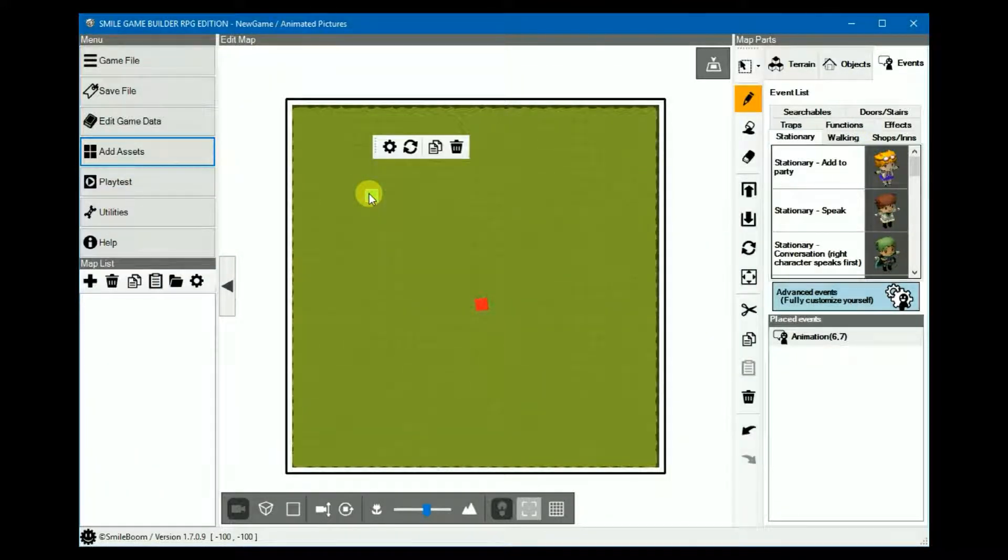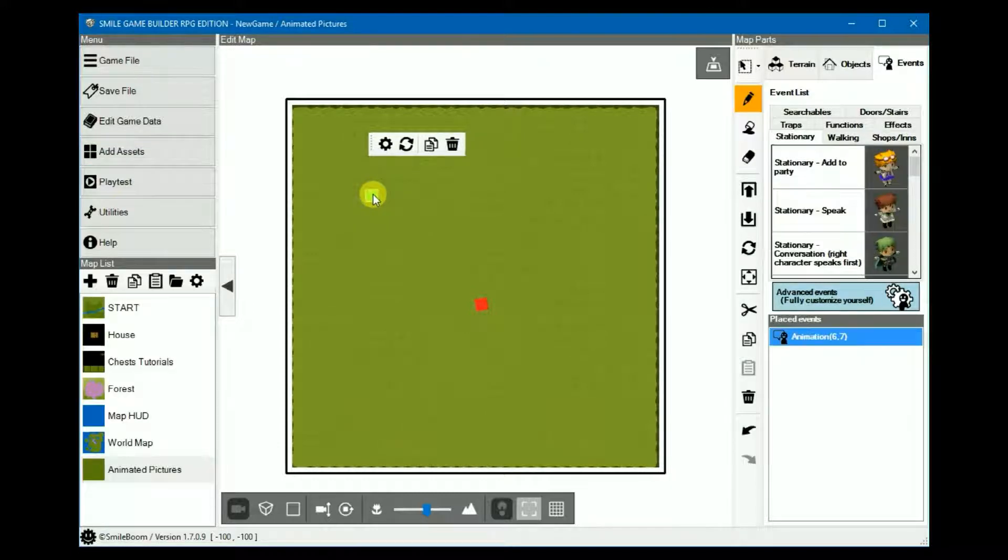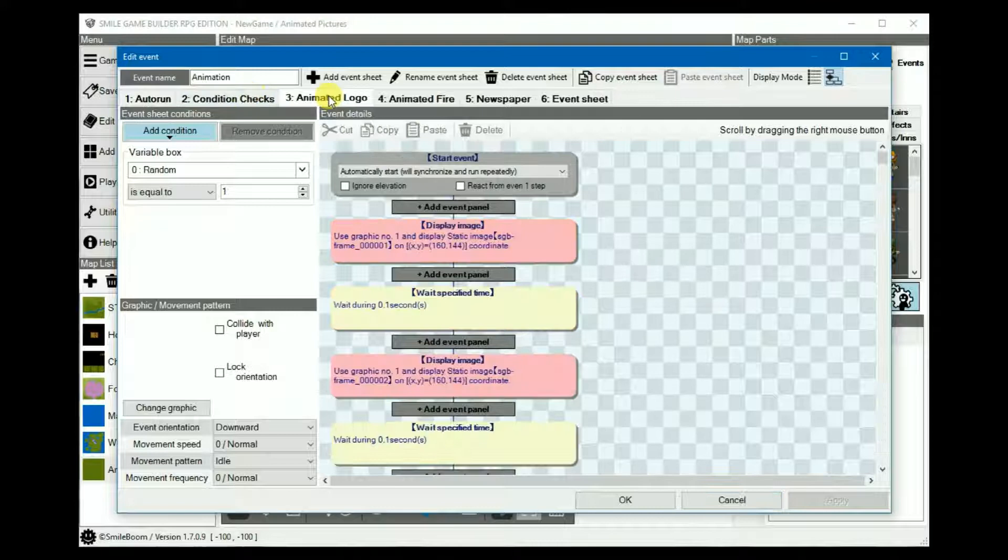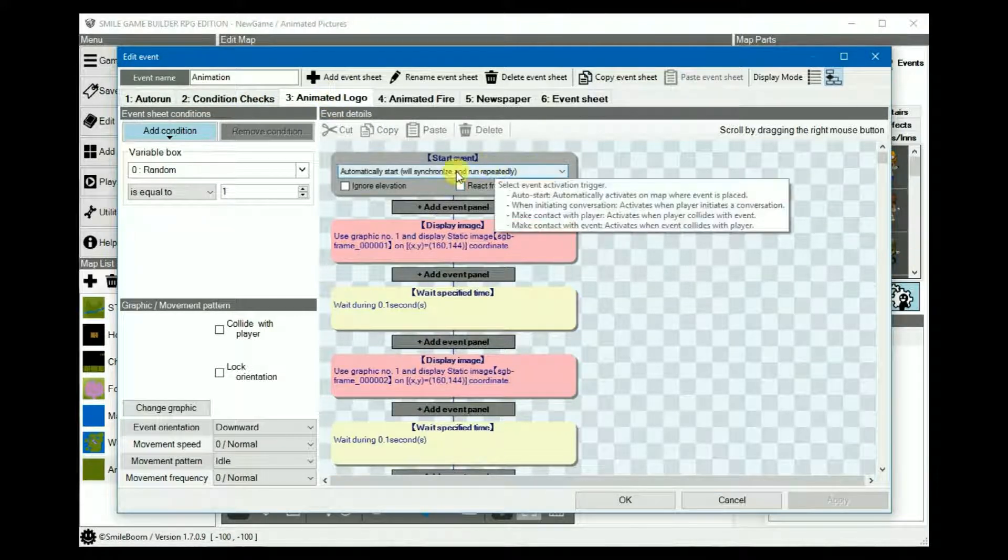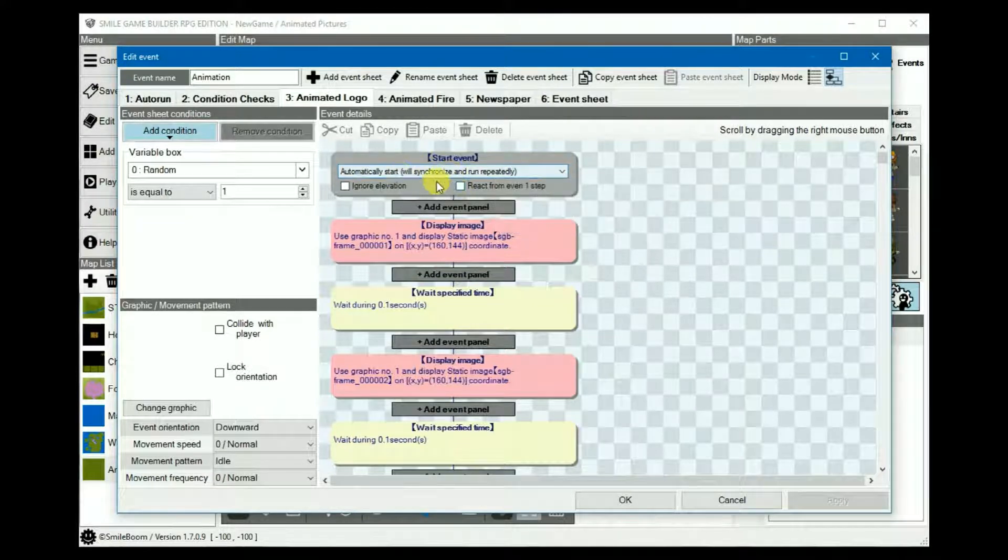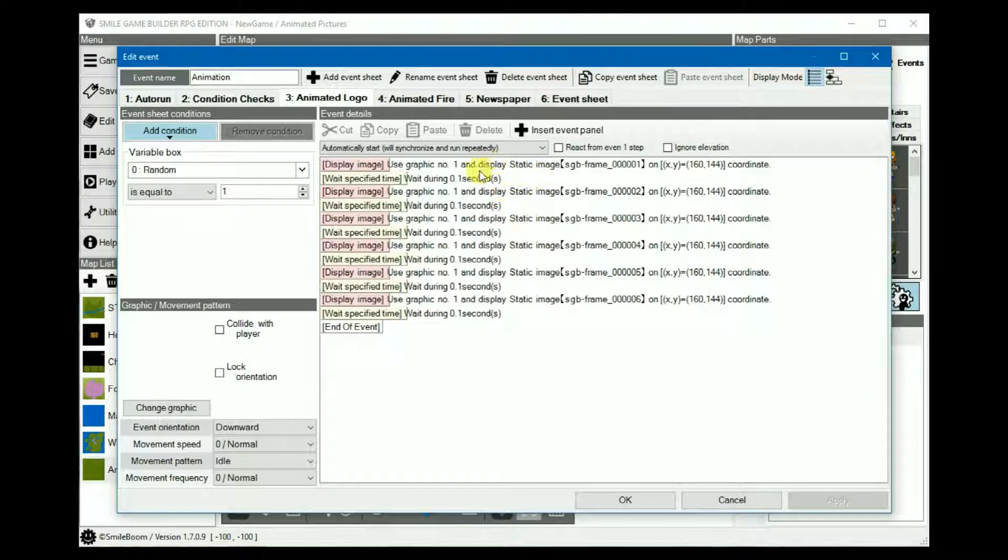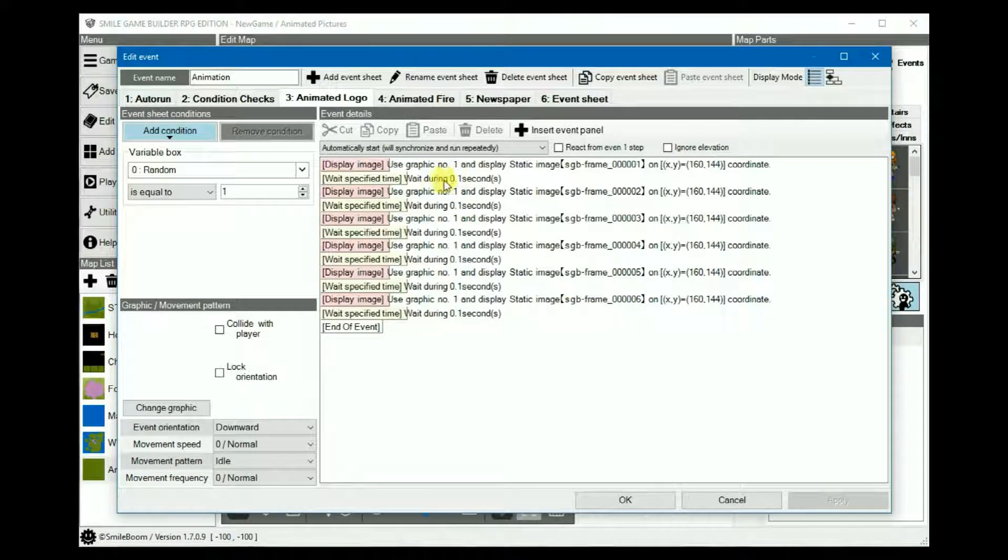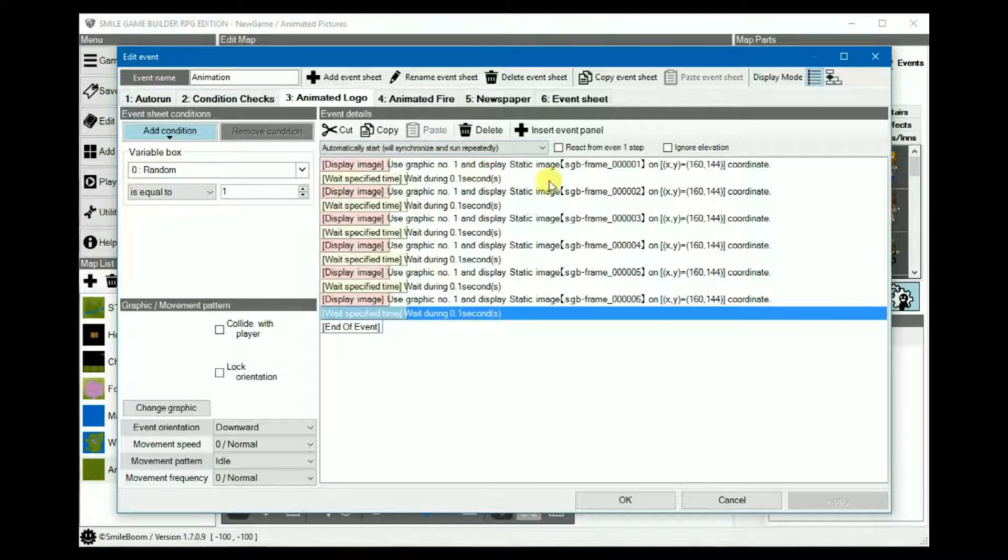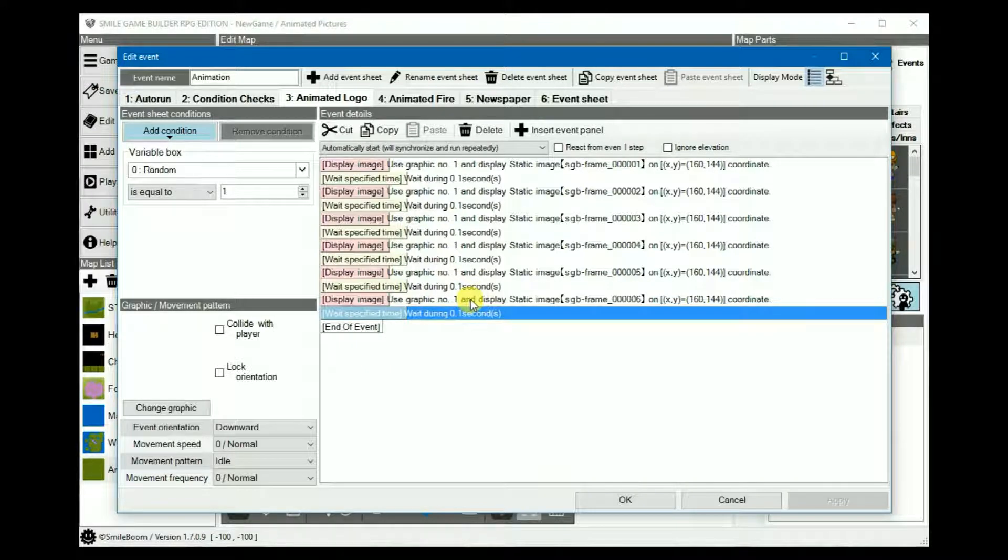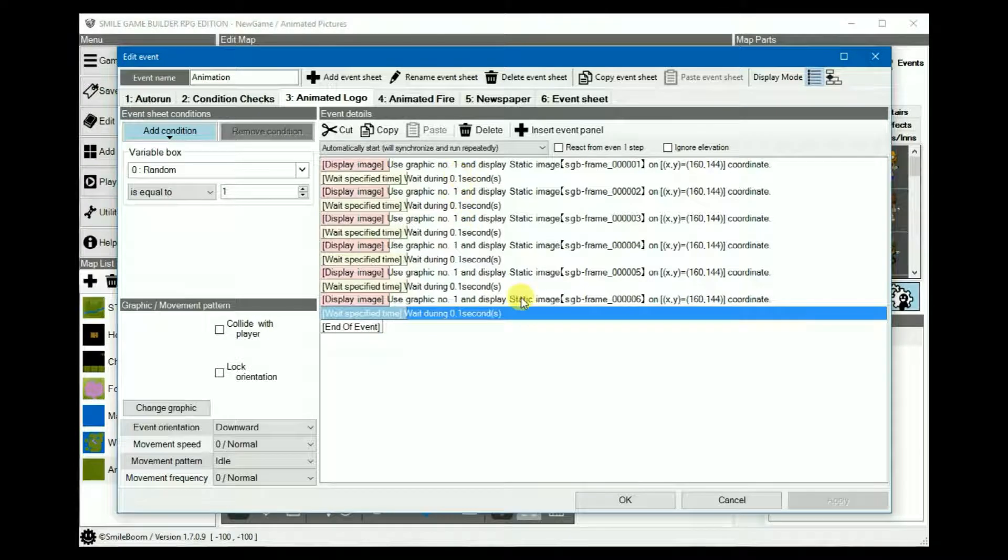Alright, so we set up an event and in the start event it will be a parallel event, auto-start-synchronize. We can put the images in order. For this you might find it easier to use the text form display mode. You can add each one of the frames with a wait in between each of them and a wait at the end. I found that 0.2 seconds is an ideal amount for most animations, but for this one I've put 0.1 instead.